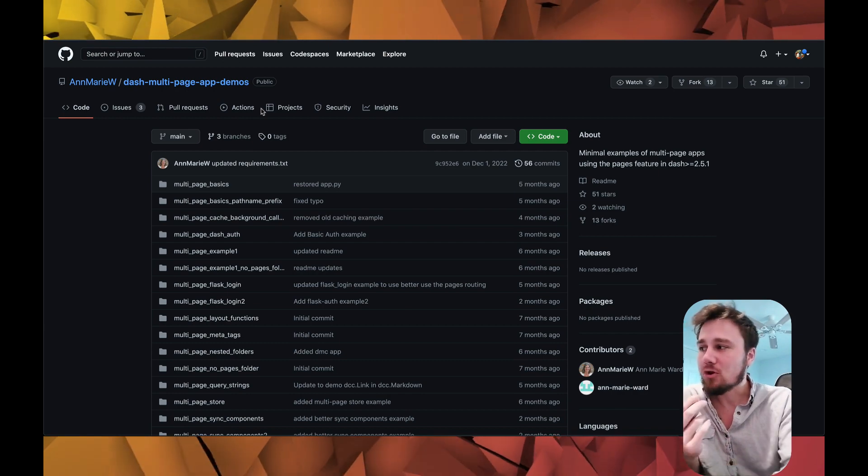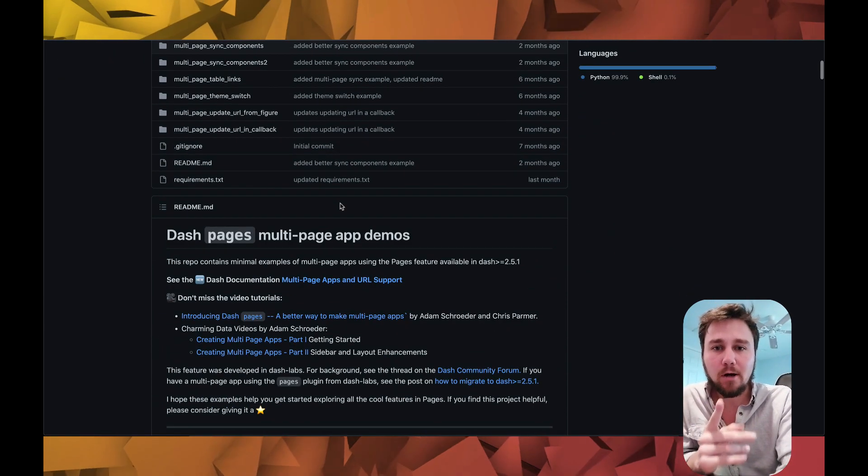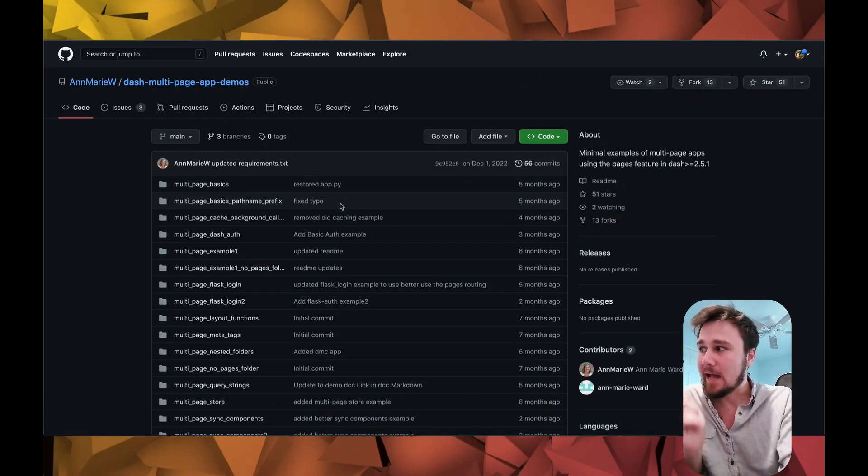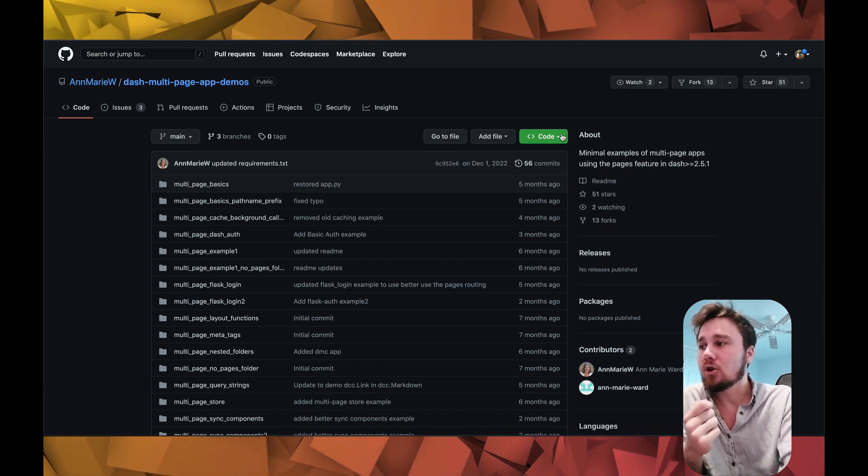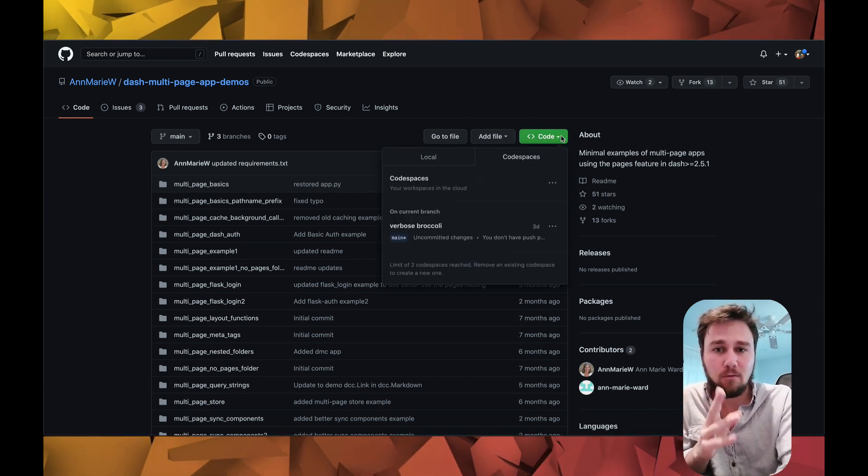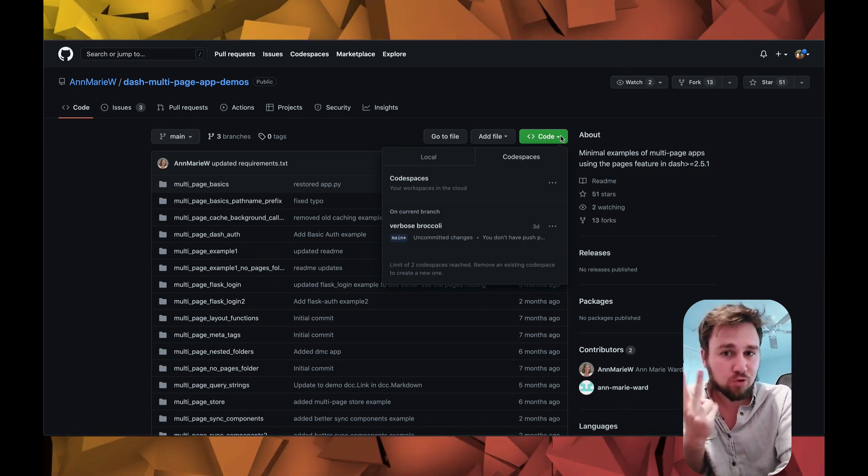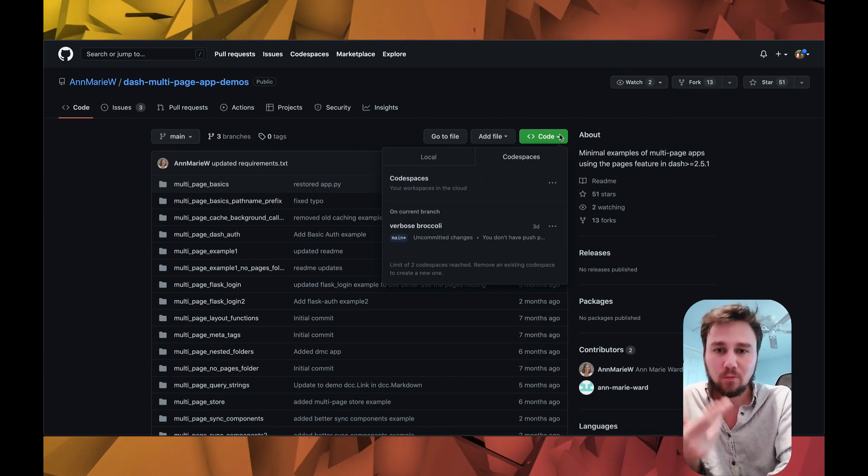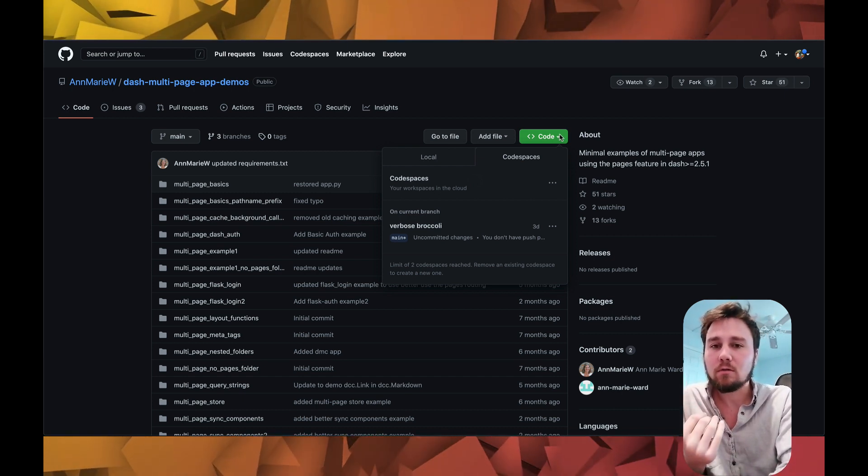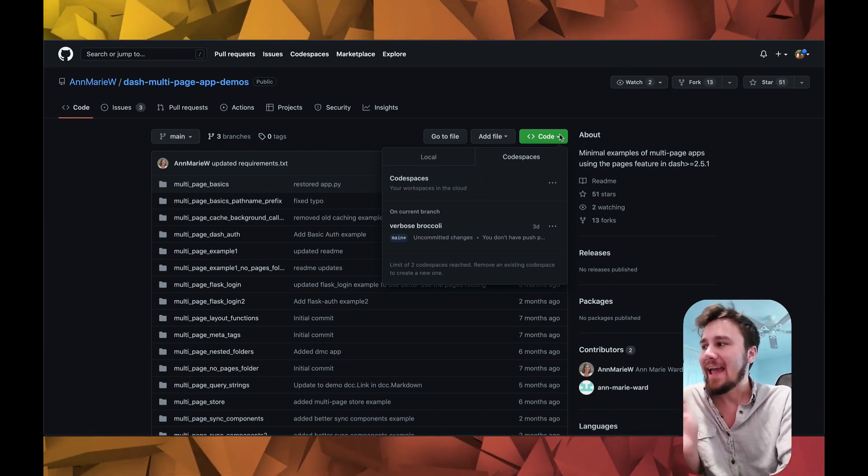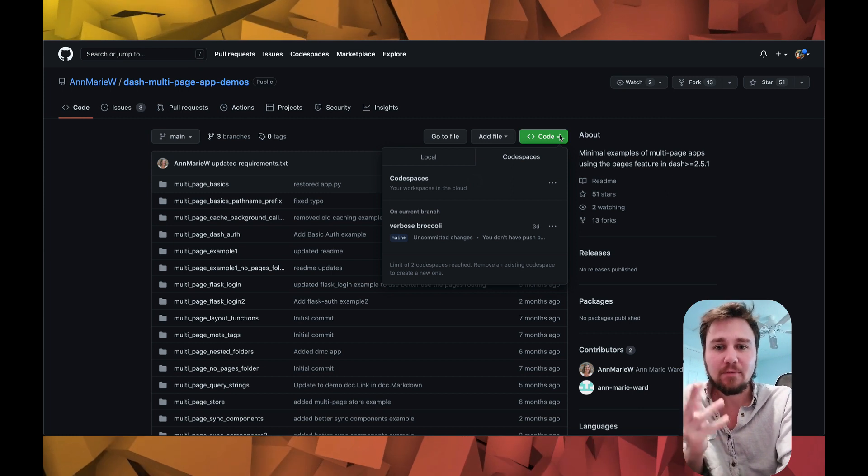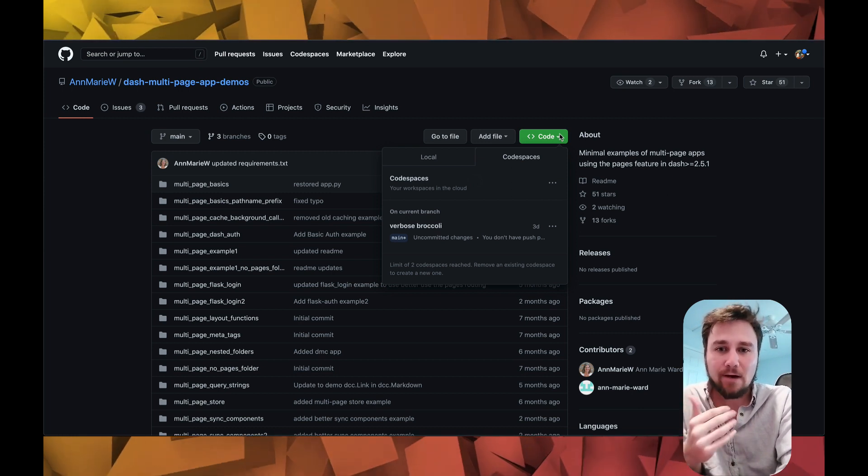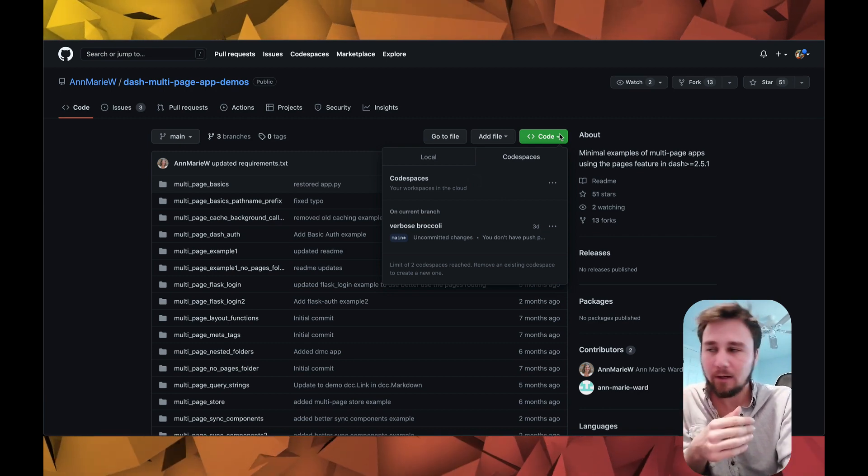If you're trying to get your head wrapped around pages, there's no better repository right now to refer to than dash multi-page app demos. Go to this and go into the code and create a code space off of GitHub. GitHub gives you two free code spaces. You can use them, you can delete them, and you can reuse them. Make sure that you have one that you're using on this so that you can get an idea of how it all works. Marie did an amazing job of outlining all the different concepts that are involved with Pages and how to use them effectively. Use this as a resource to build yourself up.